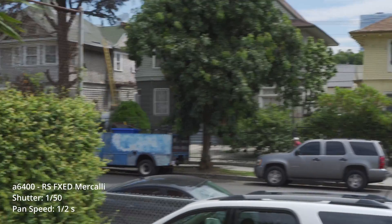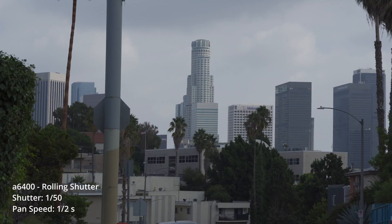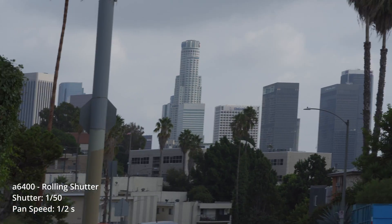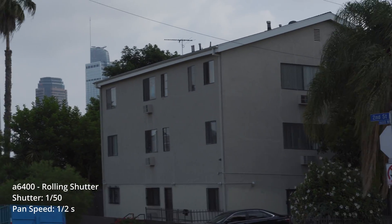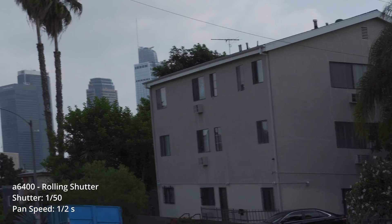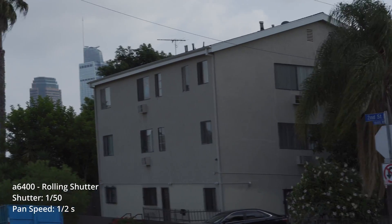And now let's compare the rolling shutter of the A6400 to the A7-4. And for this example, we'll use a half-second pan. Here's the A6400, and here's the A7-4.